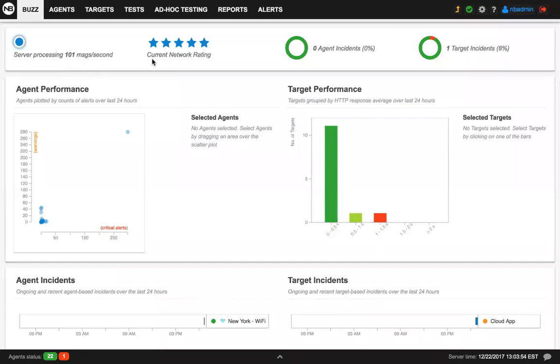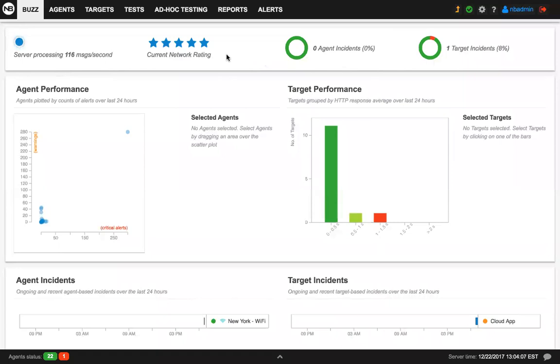Then we introduce a concept of network rating from one to five stars. This basically weights the percentage of agents and targets that have open incidents on the right-hand side. Five-star means basically very little incidents. In this case, we only have 8% of the targets triggering an incident and no incidents under an agent.